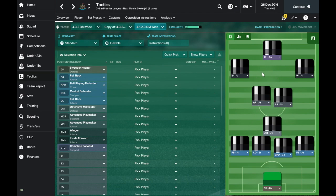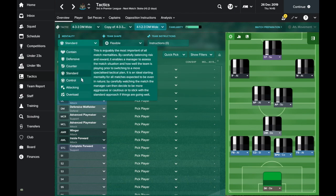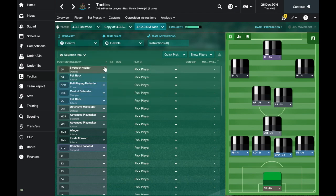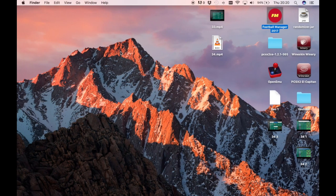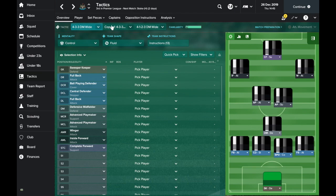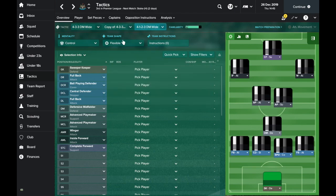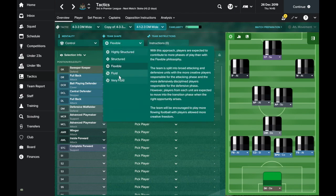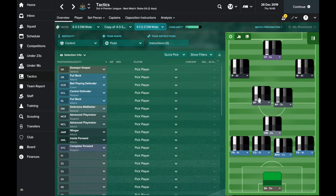So that's the player duties that I play with. Obviously let me know down in the comments if you have any suggestions on improvements or things that you would do differently. In terms of the mentality, we run a control mentality, which means that we look to dominate the game. We also play a fluid team shape, which allows the players to move around the pitch as they like. They all stick to their main duties, so the defensive unit will stay together, the attacking unit will stay together, but it gives the advanced playmakers a bit more role.